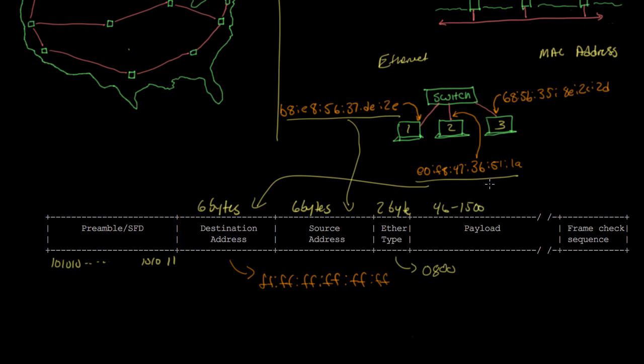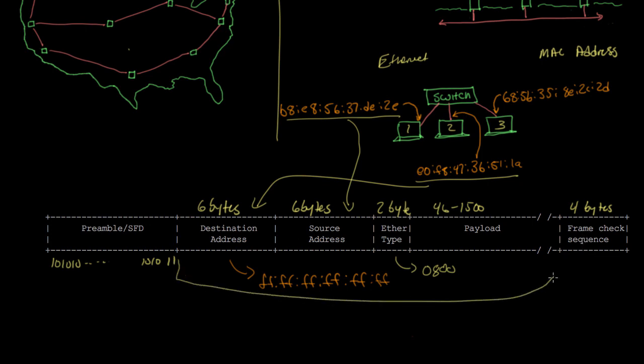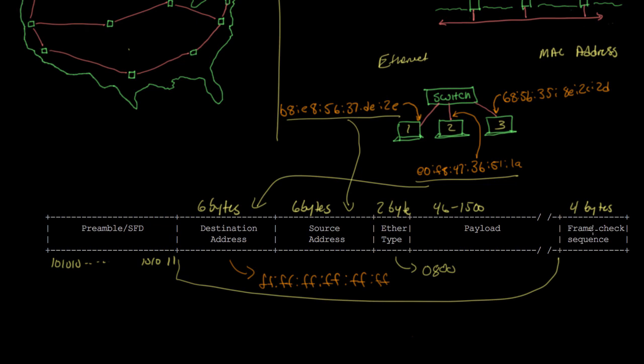In some high-performance networks that use jumbo frames, it could be as much as 9000 bytes long. The last four bytes of the frame make up the frame check sequence, a number computed from the contents of everything else, from the destination address all the way through the payload. It's used by the receiver to detect corrupted data in the frame. The sender computes the frame check sequence based on all the data before sending. The receiver computes it again based on the data it receives. If the receiver's computed frame check sequence doesn't match what's in the frame, the receiver will assume it didn't receive the frame correctly and can ignore it. At that point, it would be up to the sender to resend it.